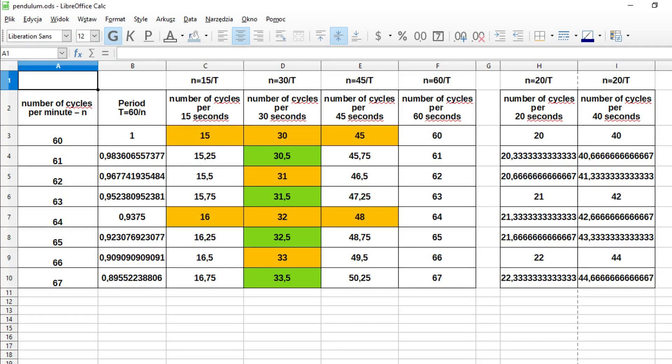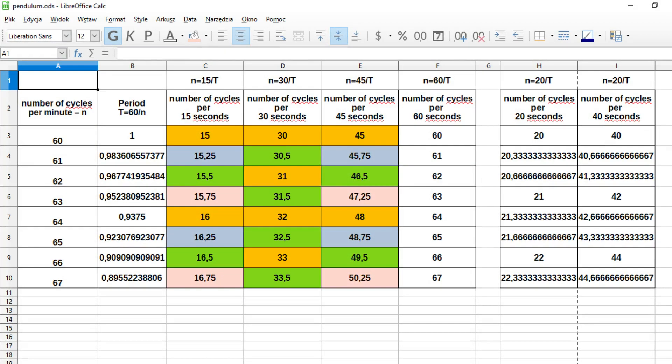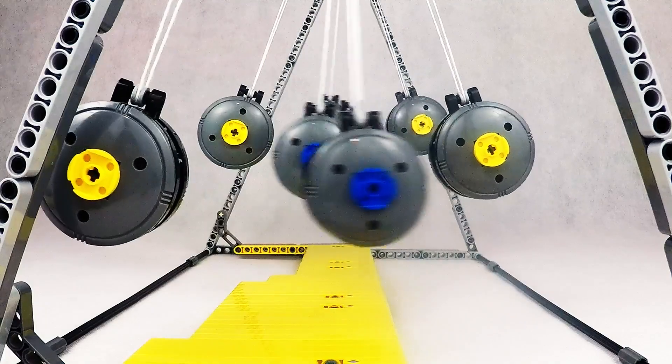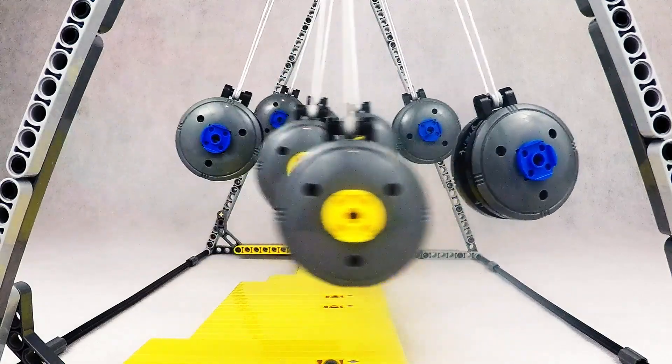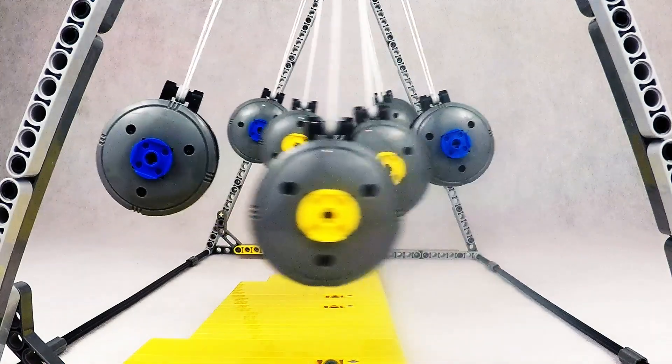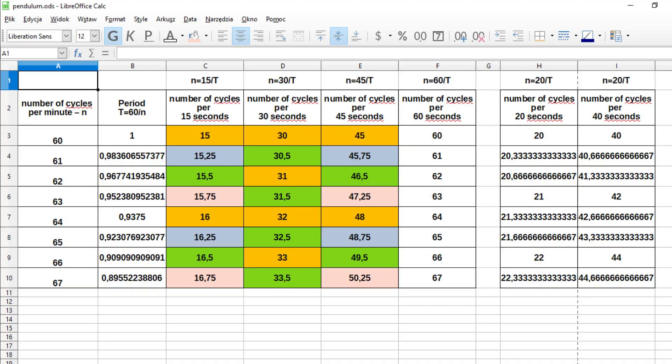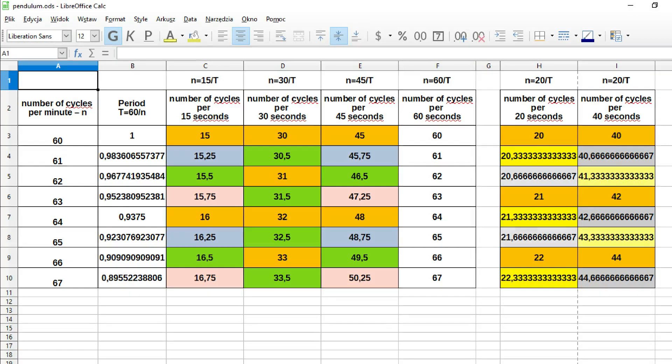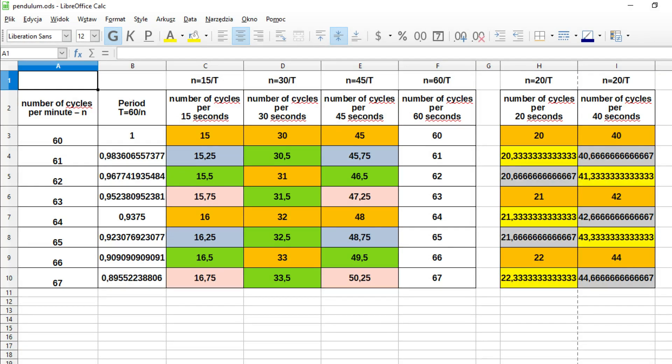After 15 and 45 seconds, every fourth pendulum is in sync. After 20 and 40 seconds, every fourth pendulum is in sync.